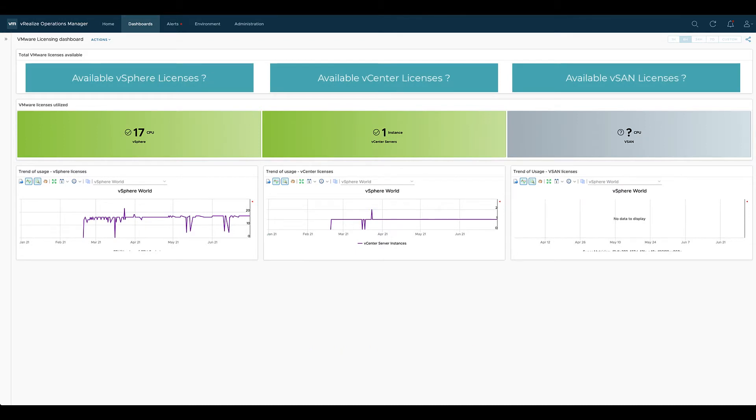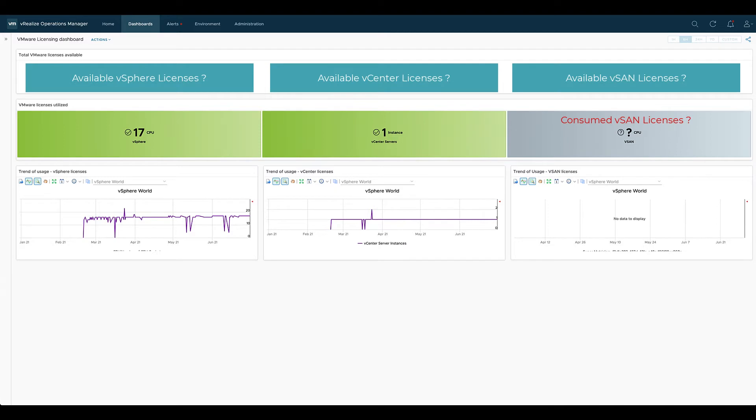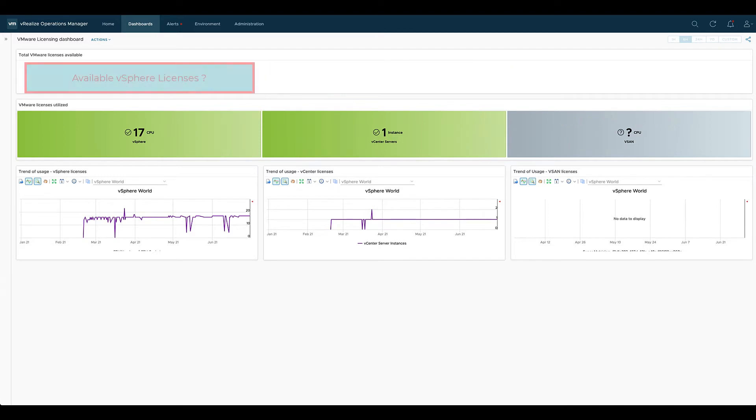What we have, this number, is something we don't have in VROPS. This is where the supermetrics come into play, as well as for example the number of vSphere licenses we are currently using. There is no such number in VROPS. We need to calculate that value.